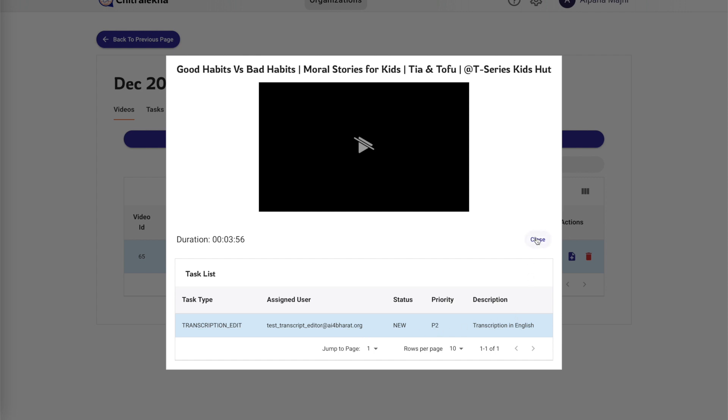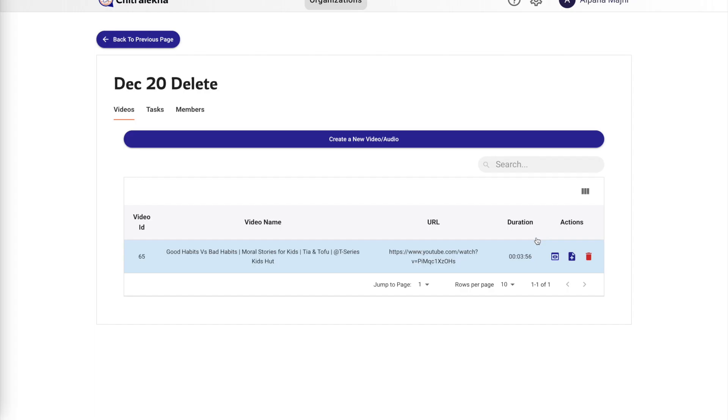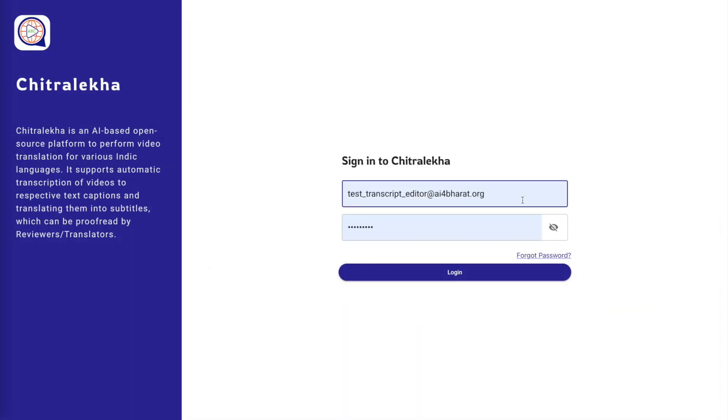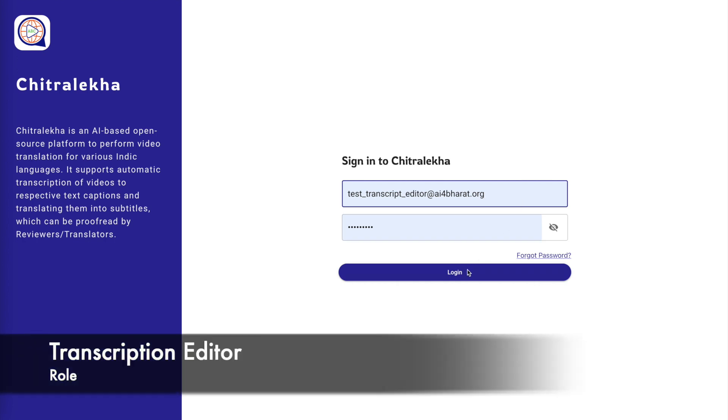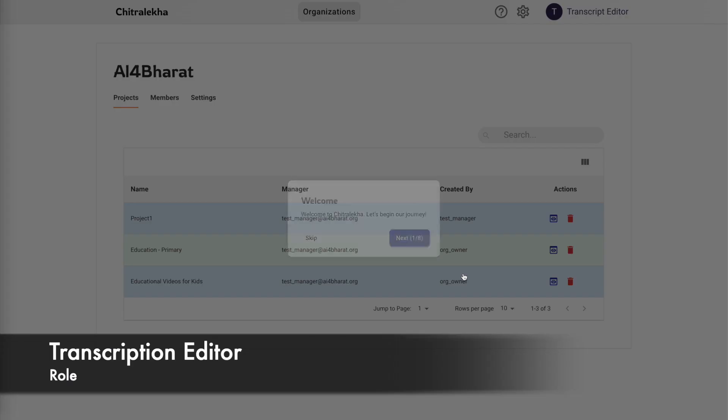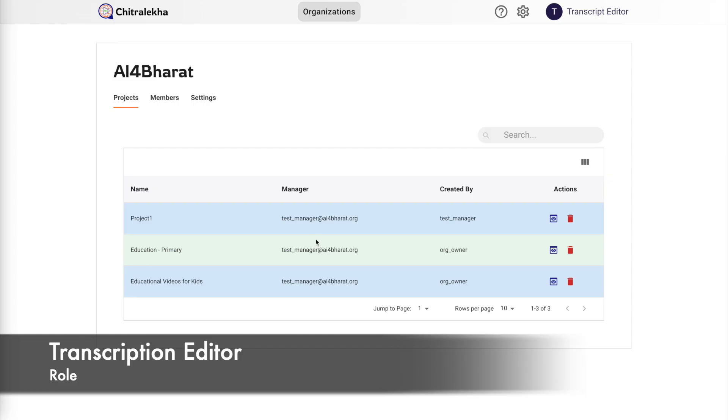Currently we have created a task whose type is transcription and action is edit. Now that we have seen how to create a task under the project manager role, we will start working on the actual task, that is transcription editing in this case.